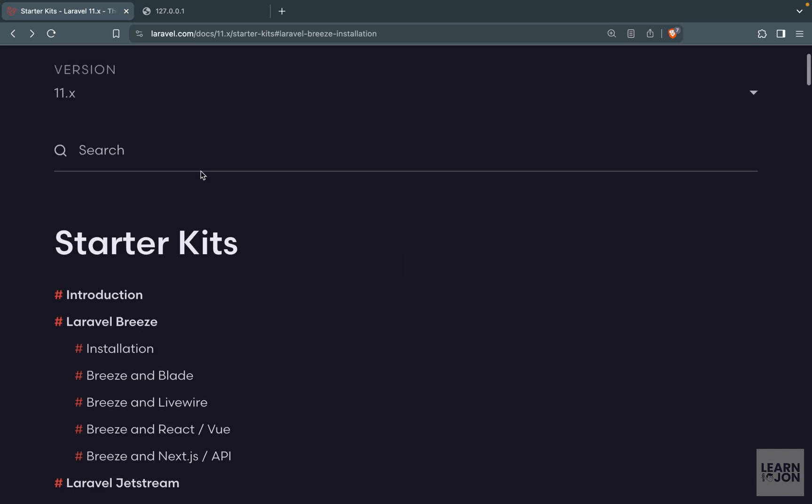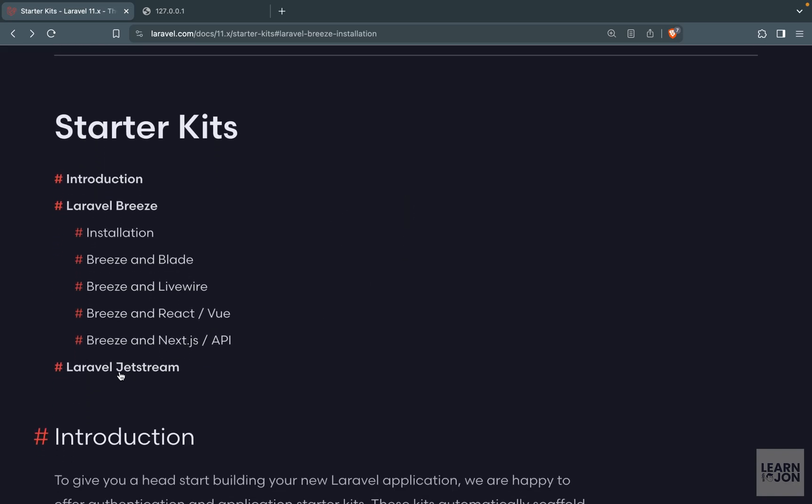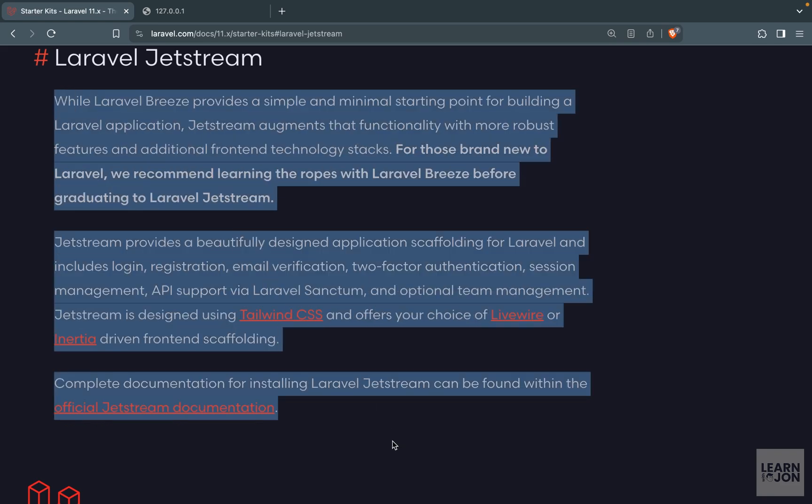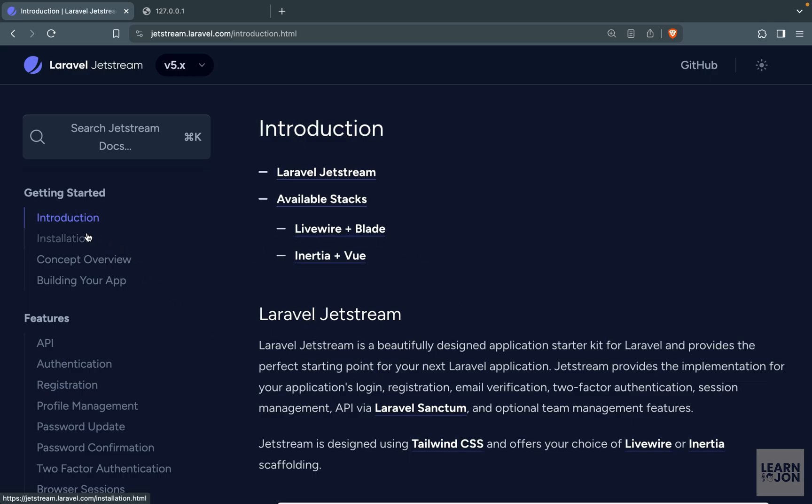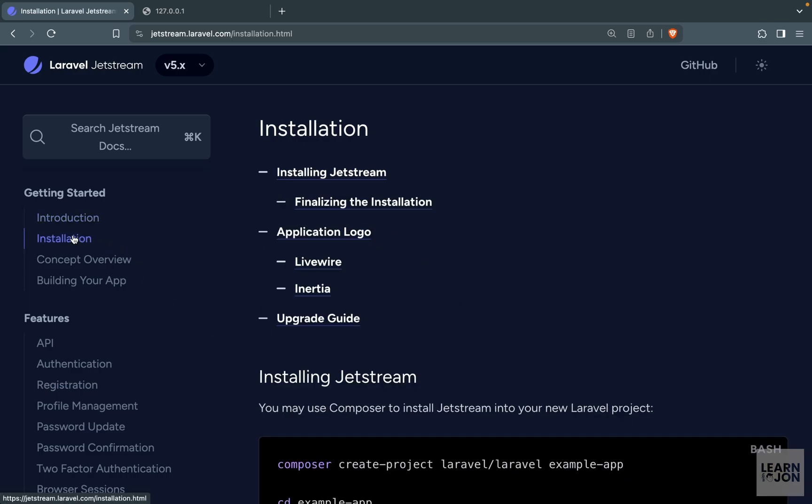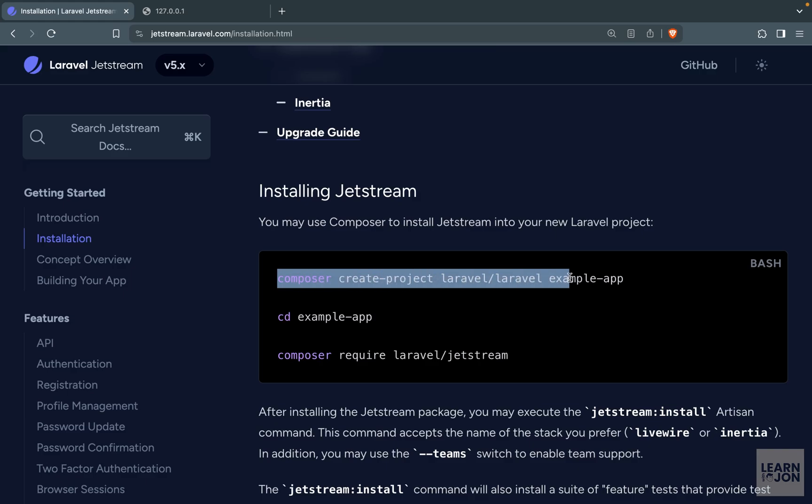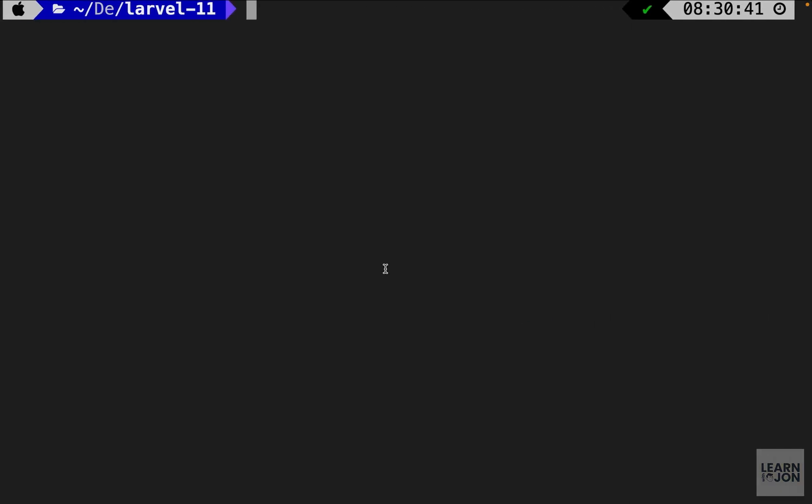So on this page which is linked in the description you can select Laravel Jetstream and this is all we get in Laravel documentation. So we need to go to Jetstream documentation and on this page we want to first go to installation. Much like Breeze starter kit we have two ways installing Jetstream. One using Laravel installer or we could just use the composer command.